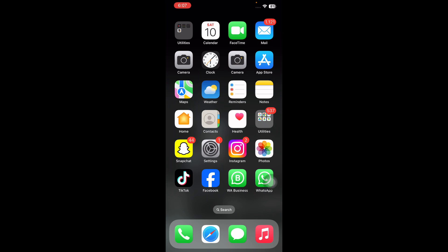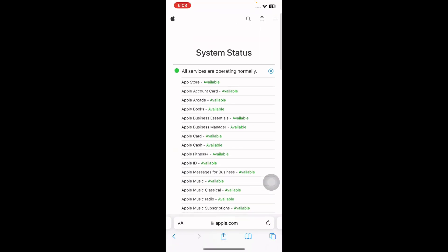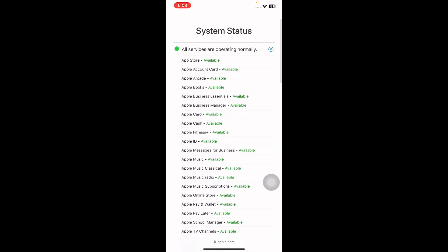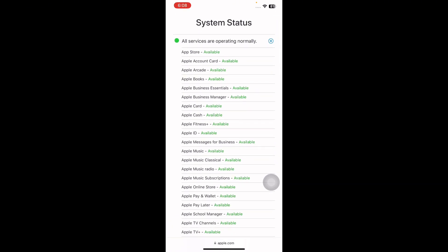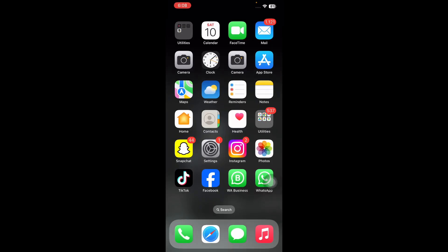The first step is to make sure it's a user-end problem. First of all, you will want to make sure the problem is on your end and not a wider problem with Apple. The best way to do so is to visit the Apple System Status page to see if the App Store is down. If the problem is on Apple's side, then you will need to wait for Apple to fix it.